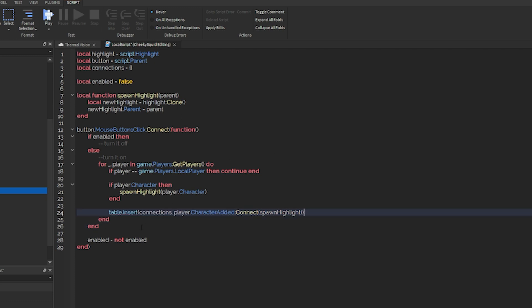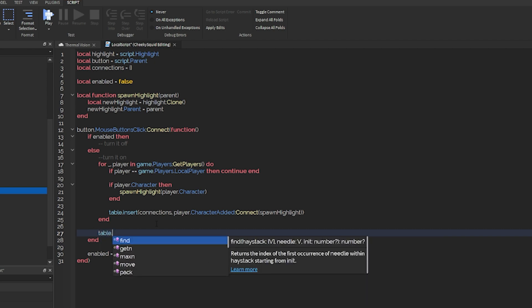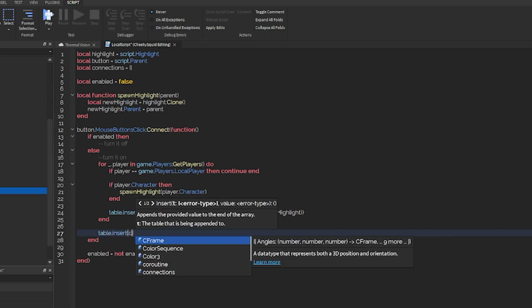So we have our looping through the players done, but after that, we have to get new players that join the game. So just like we did before, let's insert our connection.